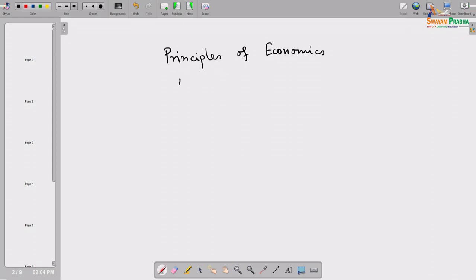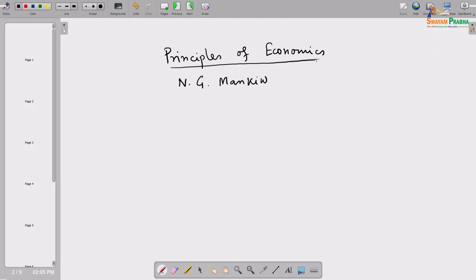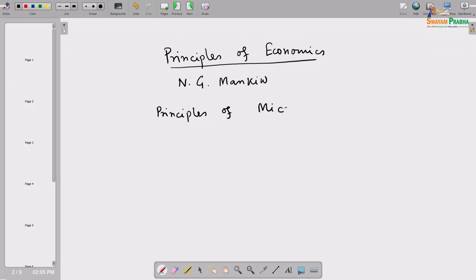This book is written by N.G. Mankiw. I will encourage each of you to procure a copy — it is a very good book. It is available as a combined volume or in two separate volumes: one called Principles of Microeconomics and another called Principles of Macroeconomics.